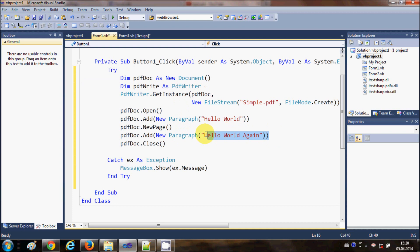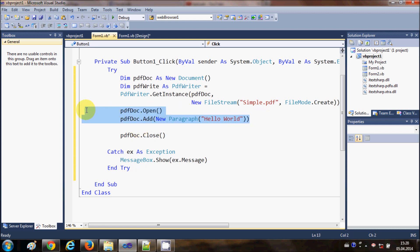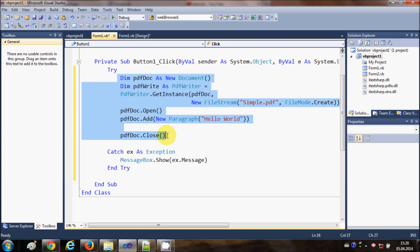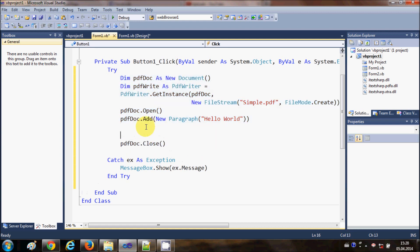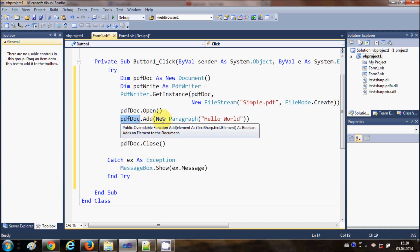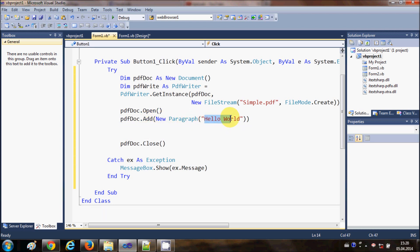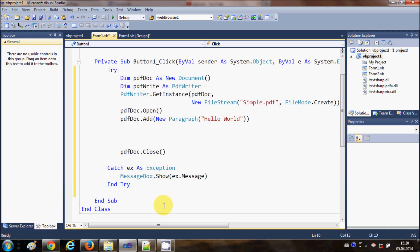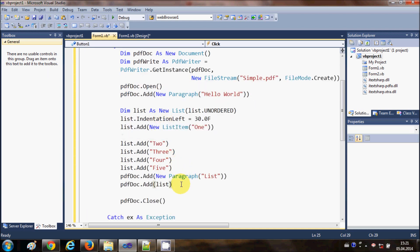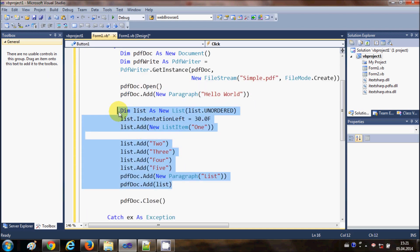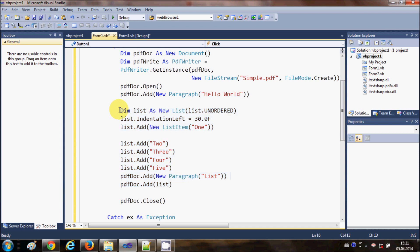Now I am going to create only one page, so I will delete the code for creating a new page. This is my code for making a paragraph in a PDF file. Now I want to add a list. I will go below the line where I have written pdf_doc.add with a new paragraph saying 'Hello World', and just below that I will create a list. I will paste the code to create the list and explain what it does.